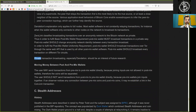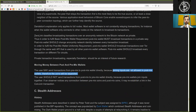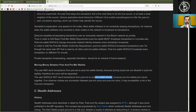Private transaction broadcasting, especially Dandelion, should be an interest of future research. Moving money between post- and pre-mix wallets: the user may send transactions from pre-mix to post-mix wallets directly, because joining inputs is not allowed in post-mix wallets — therefore the coins will be separated. The user should not send transactions from post-mix wallets to pre-mix wallets directly, because pre-mix wallets join inputs together. If an observer notices any connection between pre-mix wallet coins and post-mix coins, it may re-establish a link in the CoinJoin transaction.